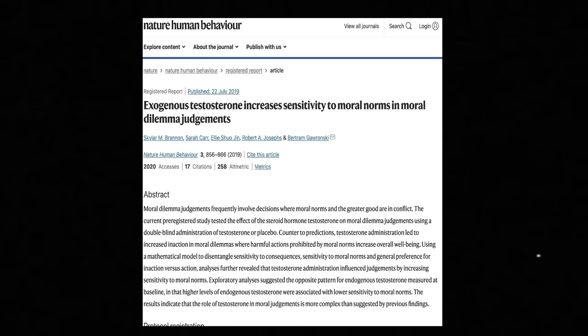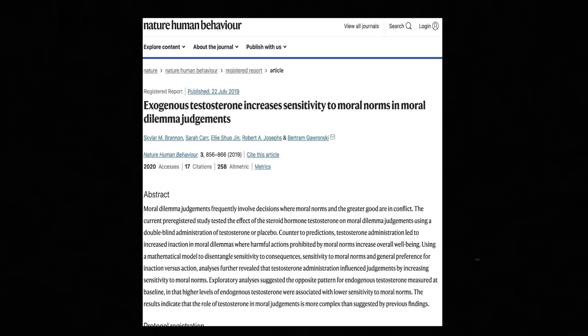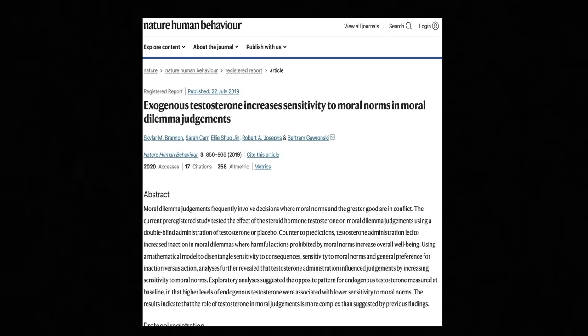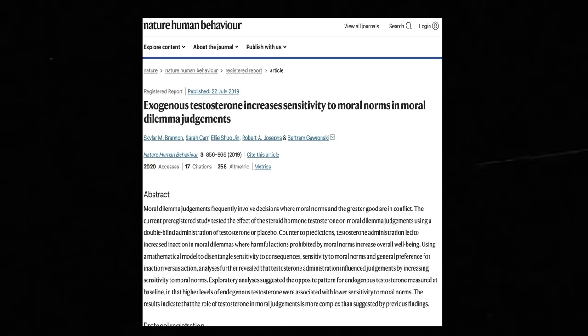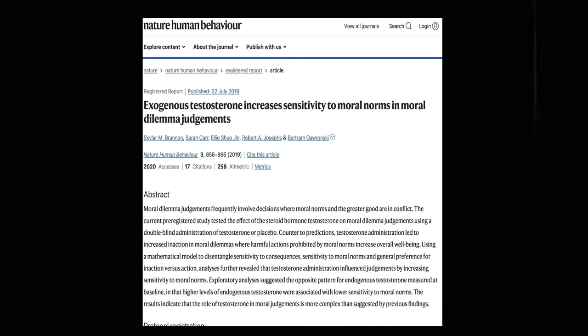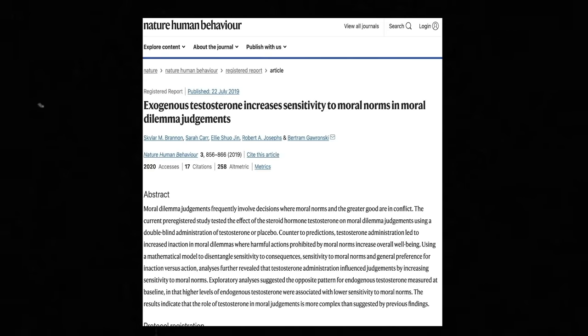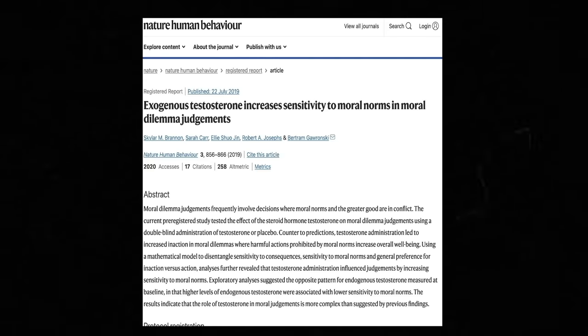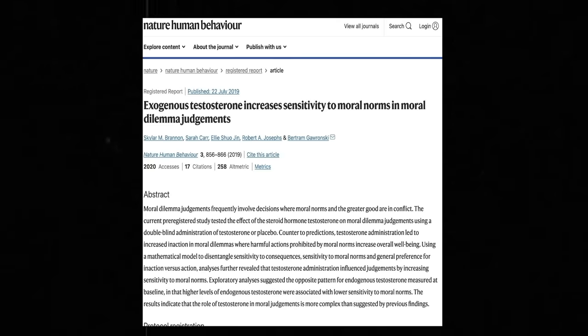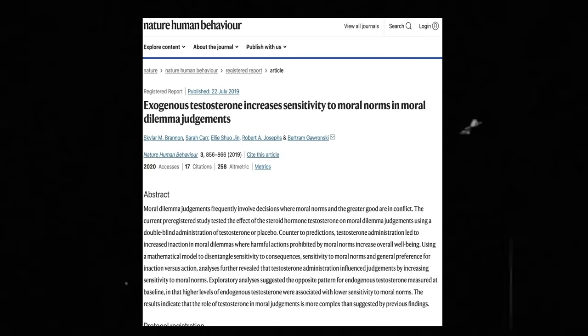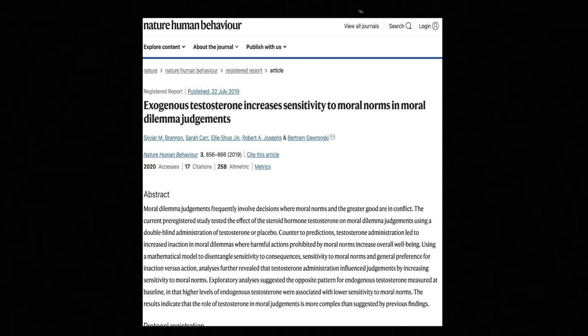We also see something similar with a recent study on the trolley problem and testosterone, where testosterone administration led to greater sensitivity to moral norms and values. It can actually be quite pro-social, merely an amplifier of pre-existing social schemas and environmental context.